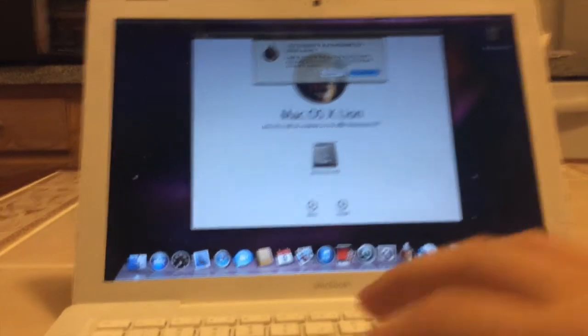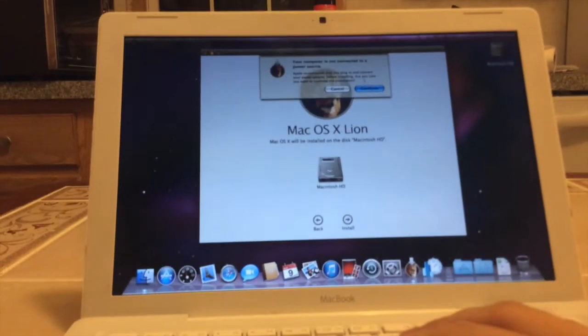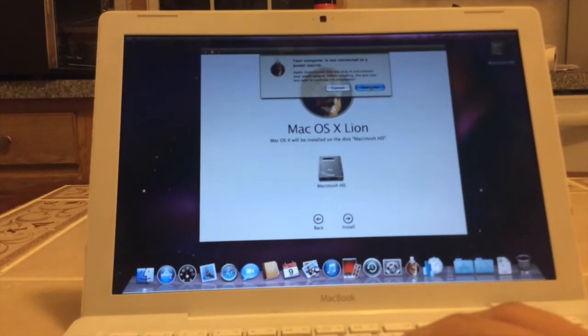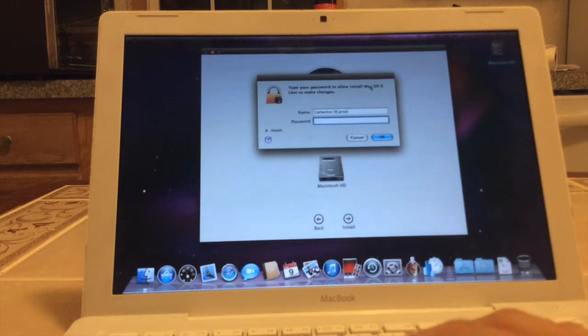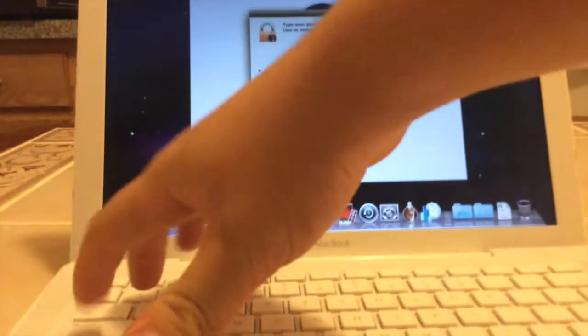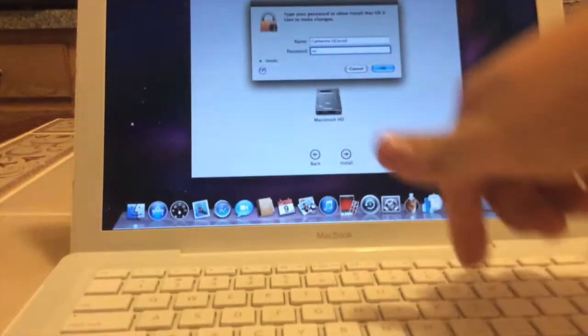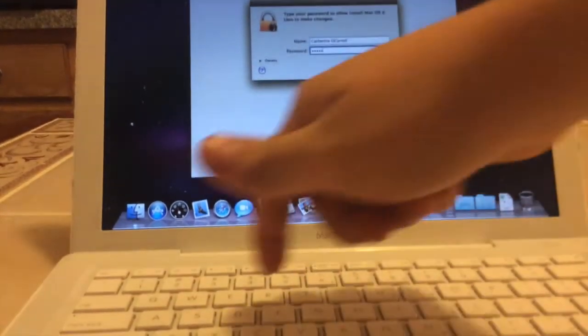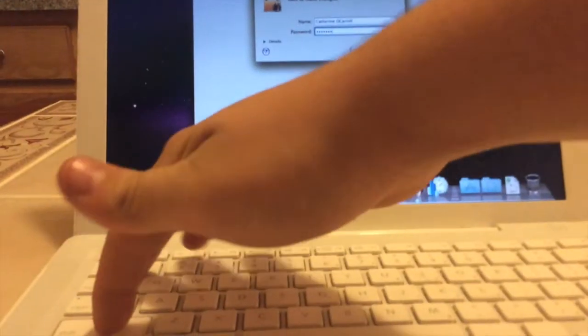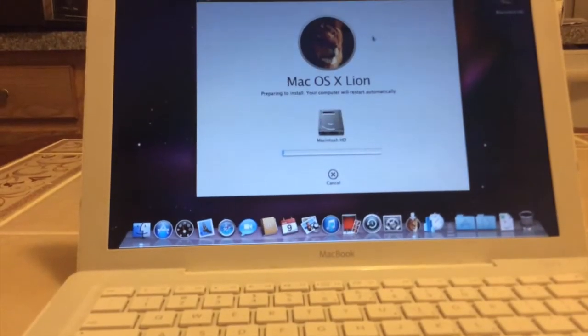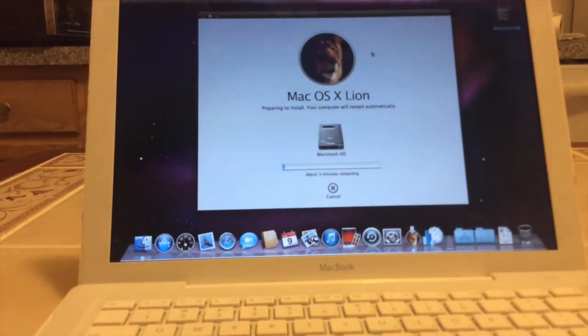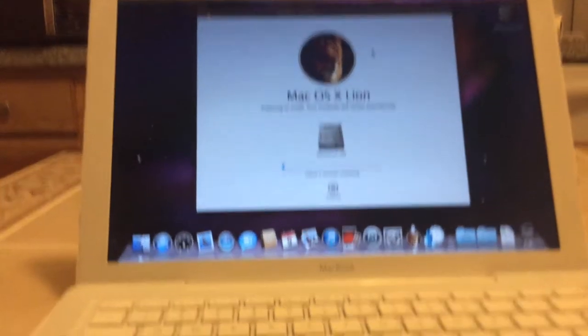I know my computer is not connected to a power source. Big whoop. And 3 minutes.